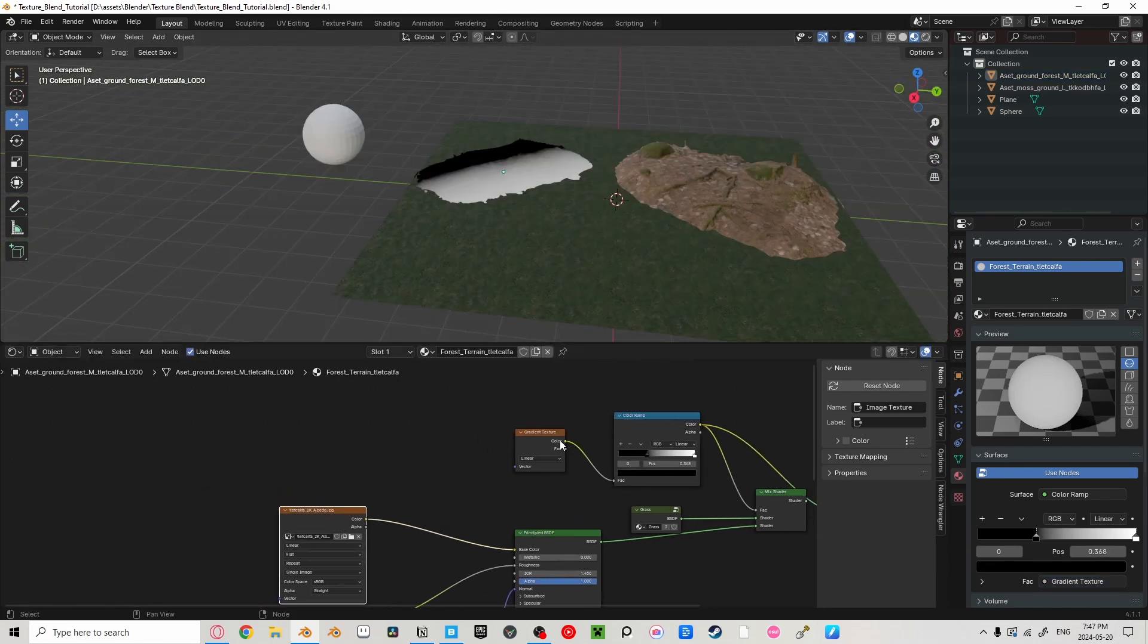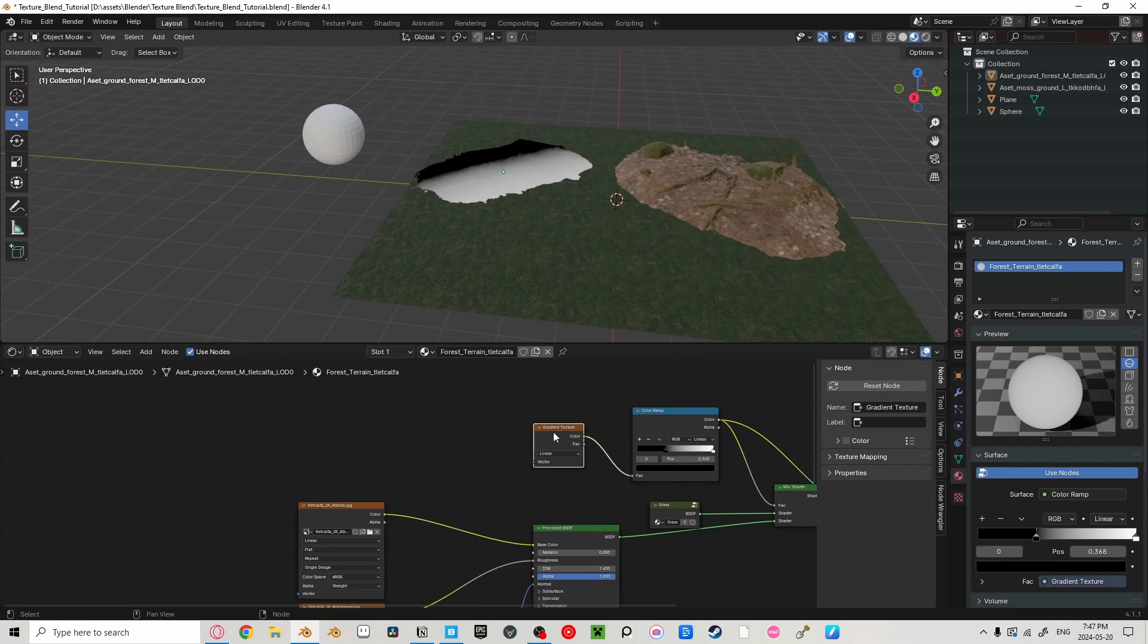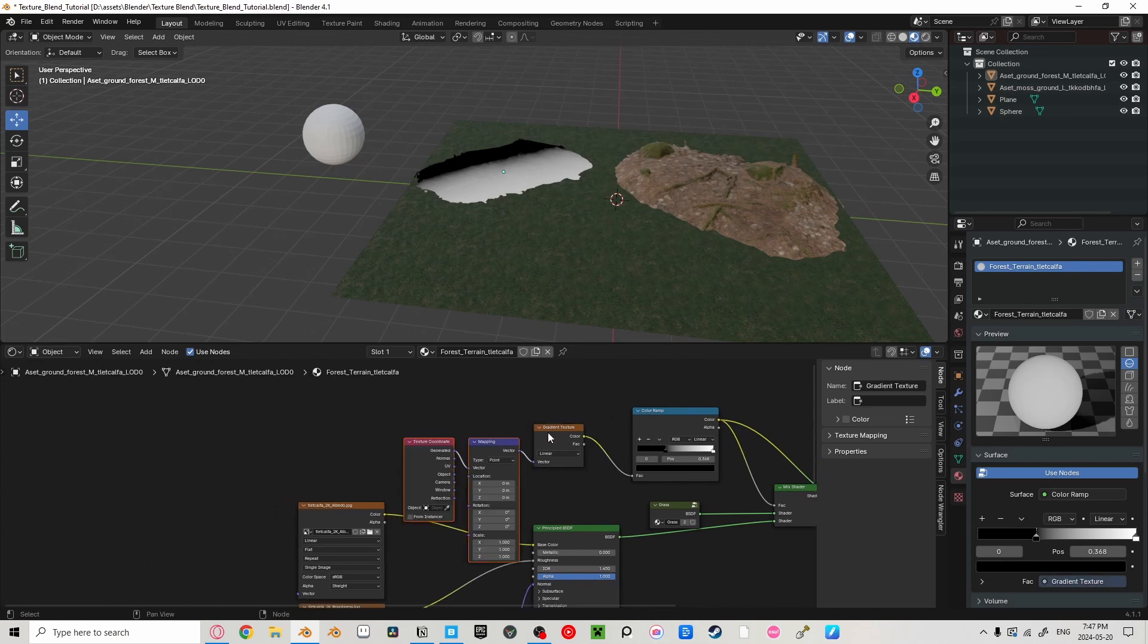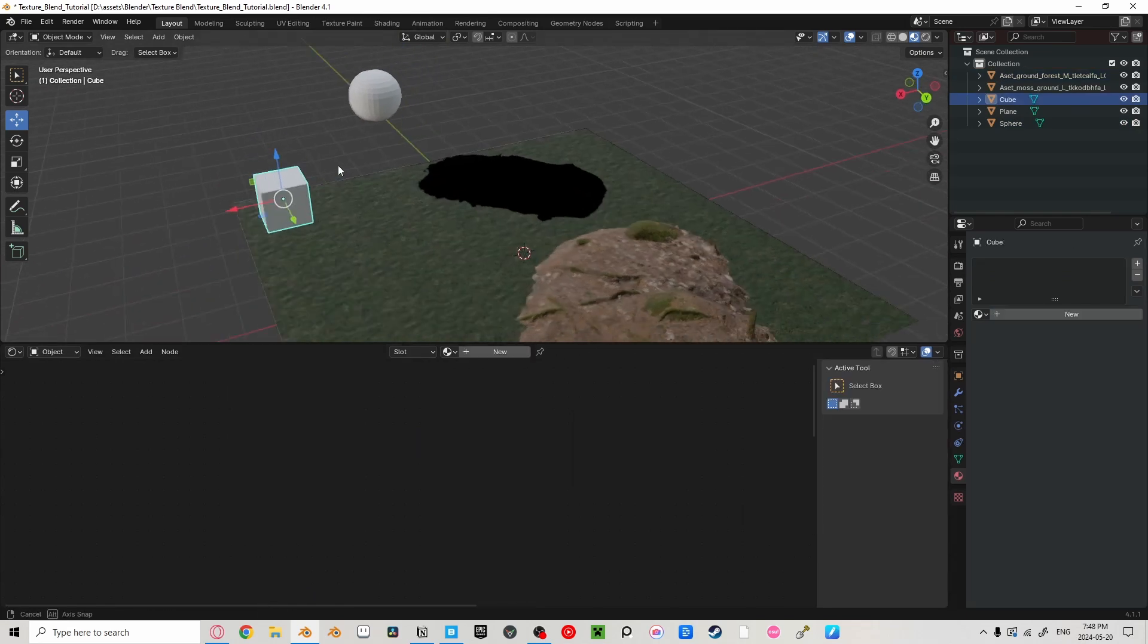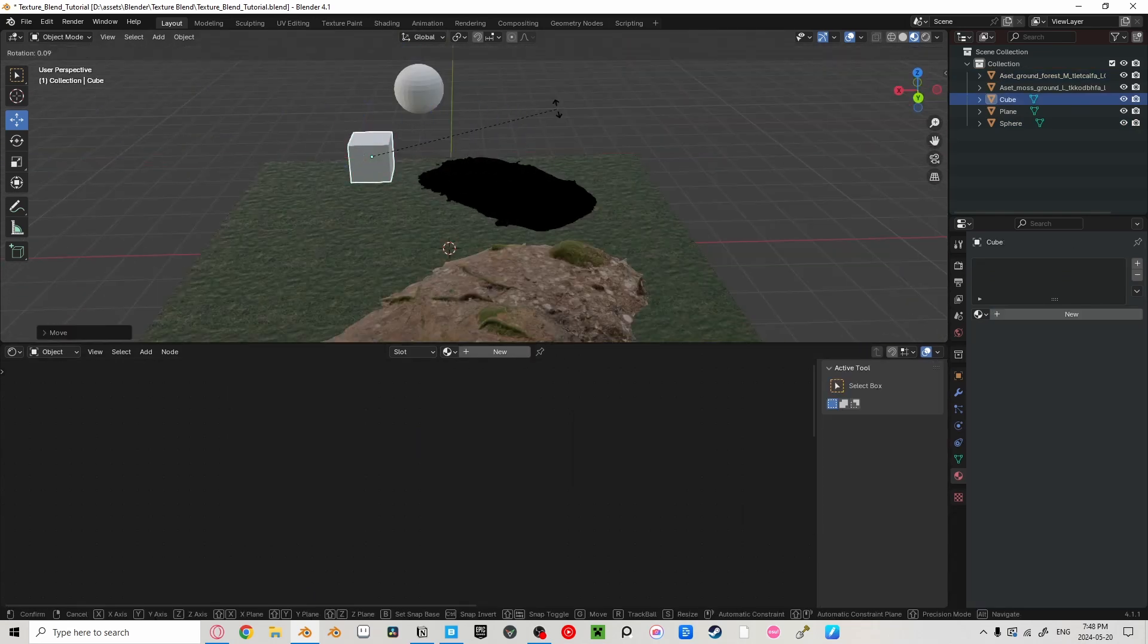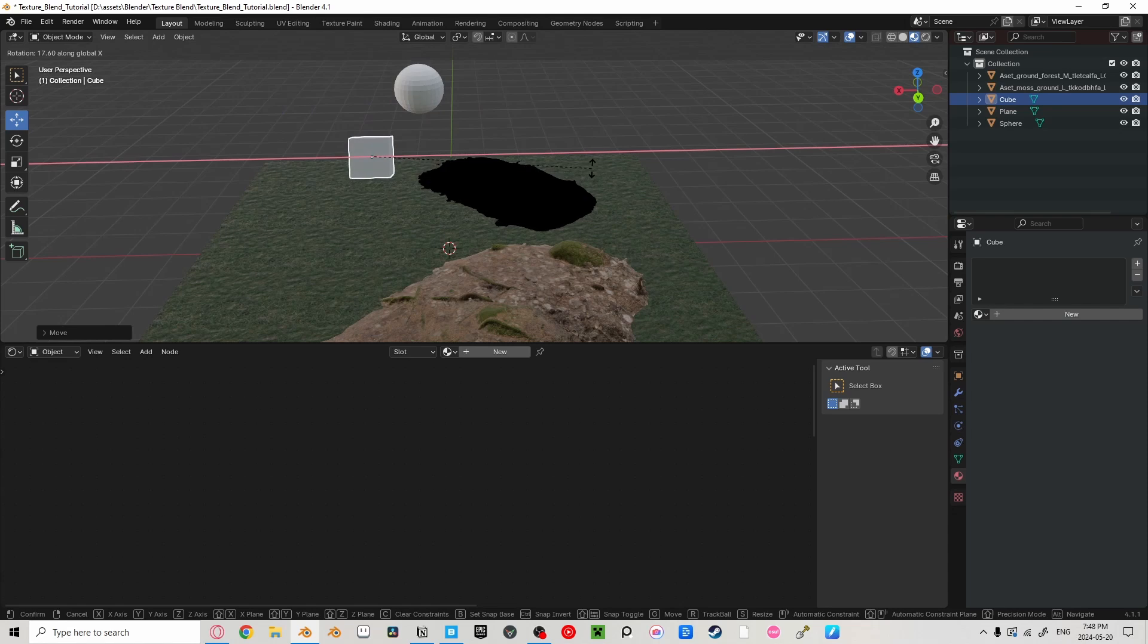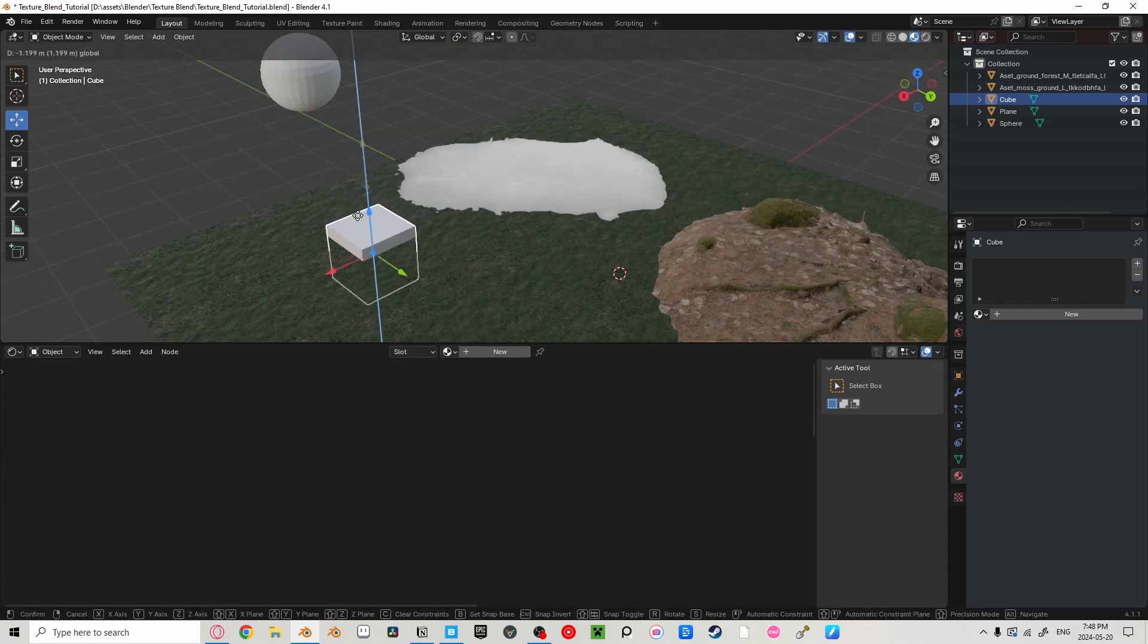To fix this, we're going to use the same trick we did with the grass and add a texture coordinate to our gradient texture and use the color picker to select a new object. Let's do a cube this time. Now when I move the cube, it moves the gradient, but it's still the wrong way. So we're going to select our cube, press R, then Y, then negative ninety, and bring our cube down.